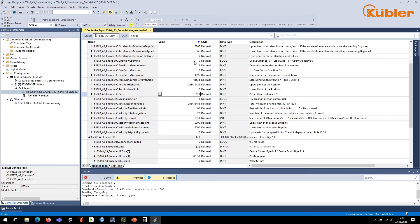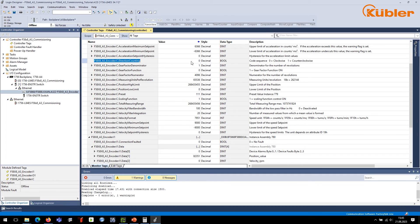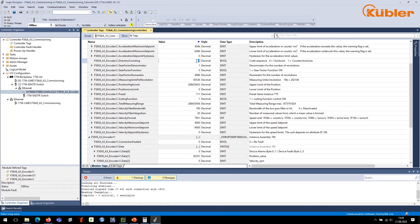The counting direction can be configured in the exact same way. Go offline and navigate to the parameter direction counting. Note the actual value. Value 0 indicates the direction clockwise. Value 1 is to be set for a counterclockwise direction. In this example, we set the counting direction to counterclockwise, which means it is set to 1.